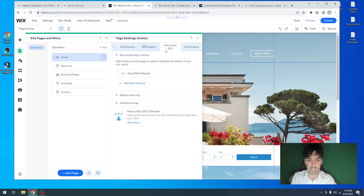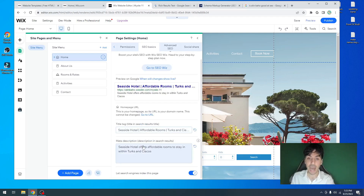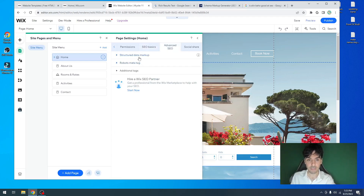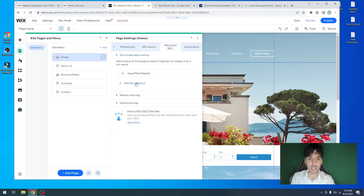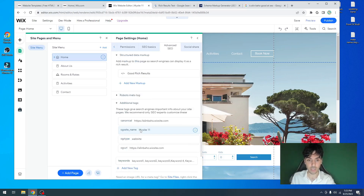So that's basically the premise here. We've gone ahead and added basic SEO by giving your page a title, adding a keyword and adding a location, adding the description. We went under advanced SEO, added structured data, and then we went under additional tags and added keywords.